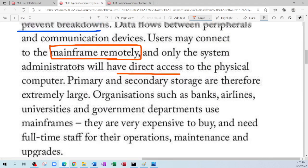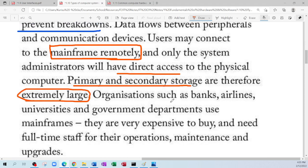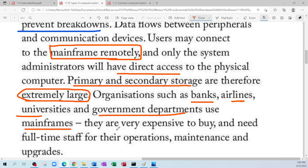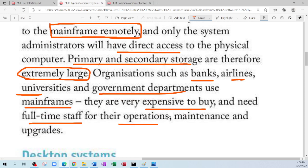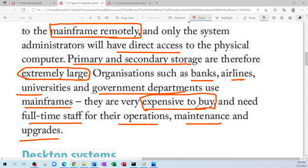Primary and secondary storage on mainframes are therefore extremely large. Organizations such as banks, airlines, universities, and government departments are the ones that use them. They are expensive to buy and need a full-time staff to manage operations, maintenance, and upgrades — so it's not for everyone. You're not going to buy a mainframe computer to use in your home.